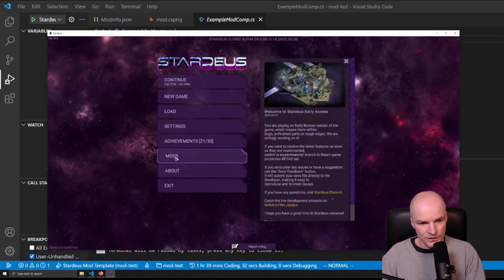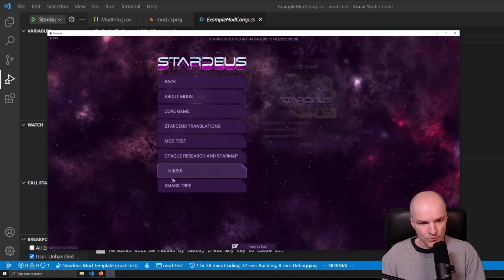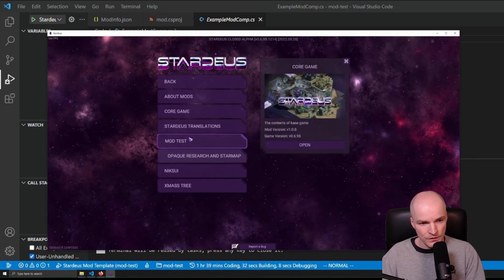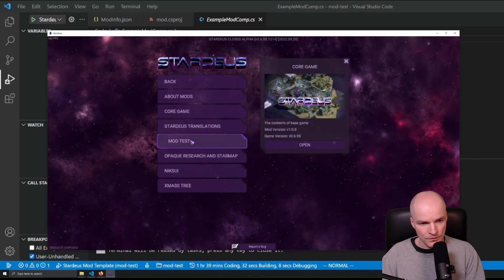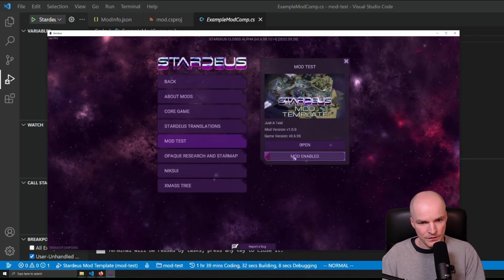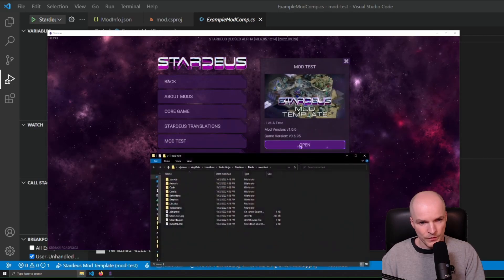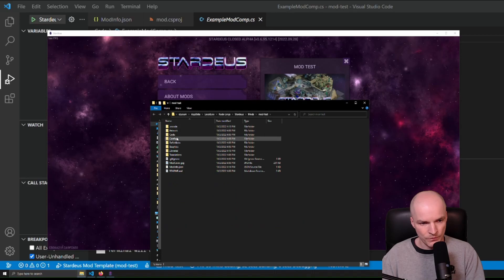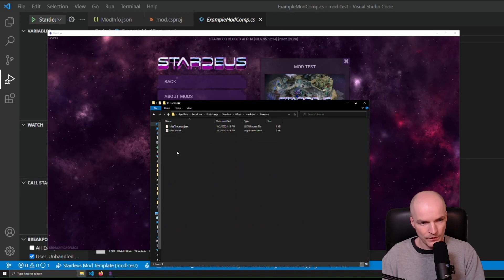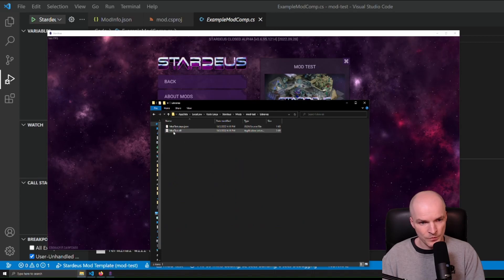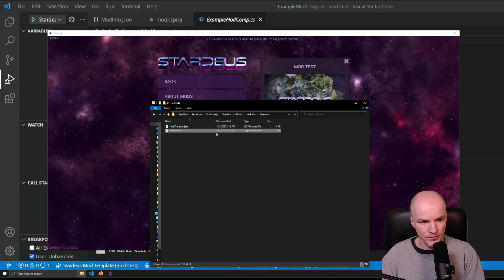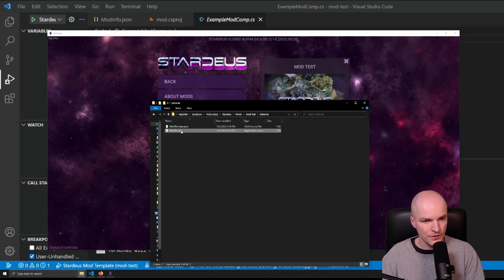Okay, when we did this, our Mods folder — mod-test — if we click 'Open' here, we're going to open that folder. Then in the Libraries folder, you'll see that there is this mod-test DLL file. So this was just freshly compiled for us. If we change anything, it will be rebuilt there.